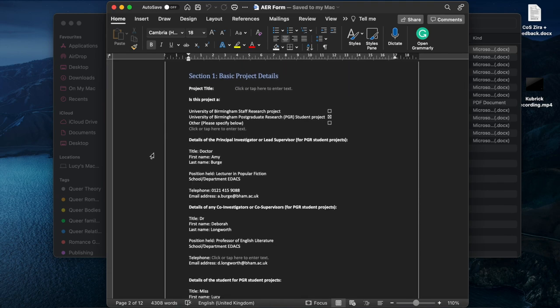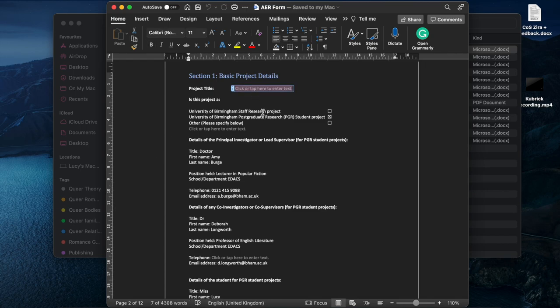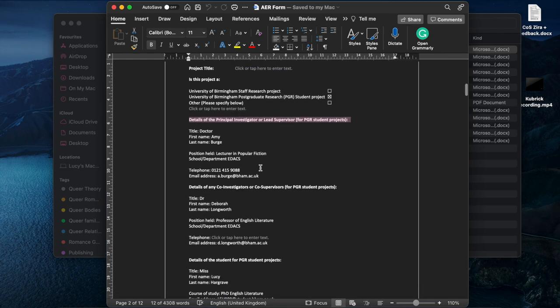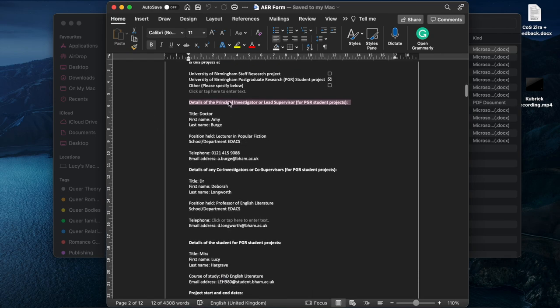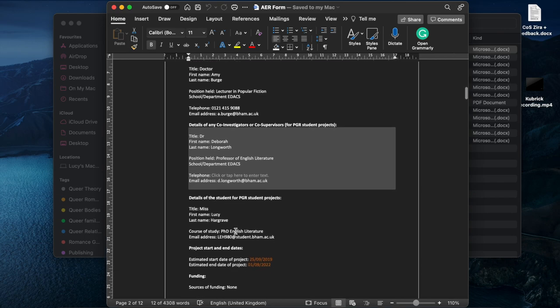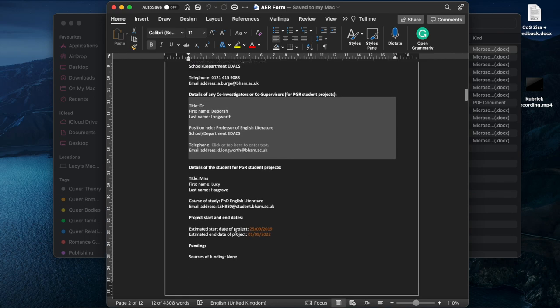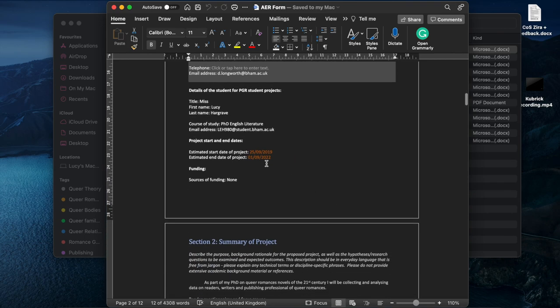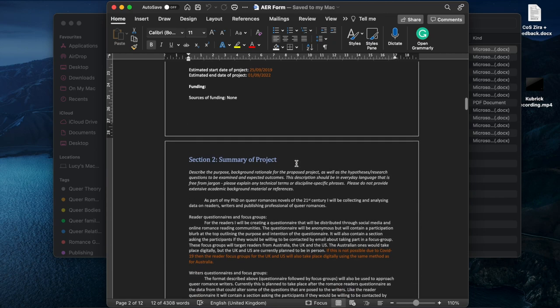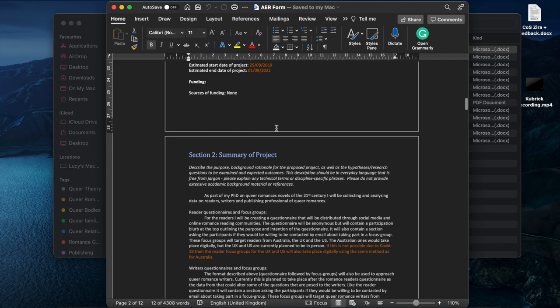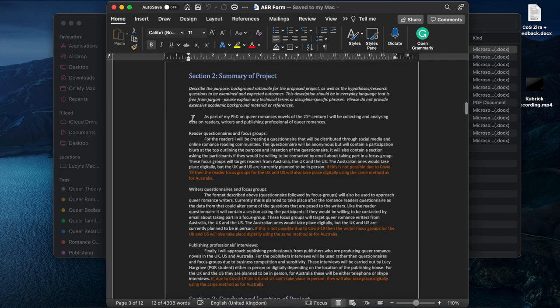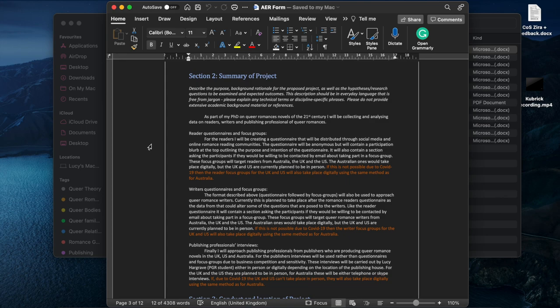So basic project details is pretty easy to enter. As you can see here, it's all kind of selected for you. So that's where you do your project title. I'm doing it as a PGR. Names, details, this bit I would say is quite easy. My details as a student, the rough start and end date, which I was told just to put the start and end date of my PhD. So that's what I did. I don't have any funding, so that was easy enough.